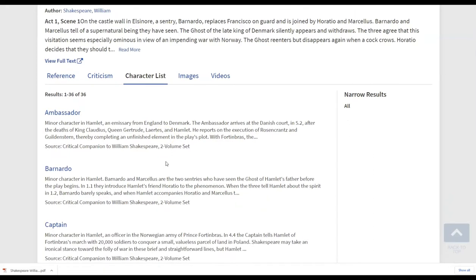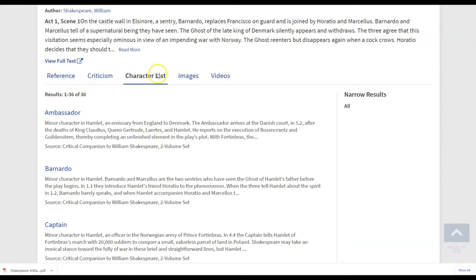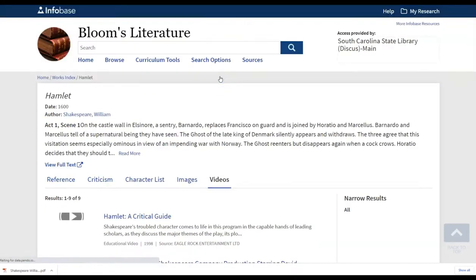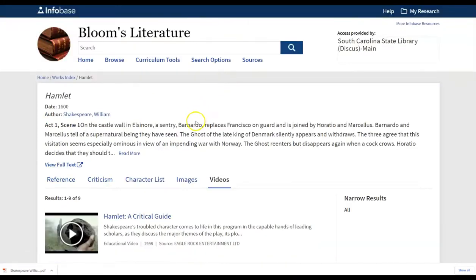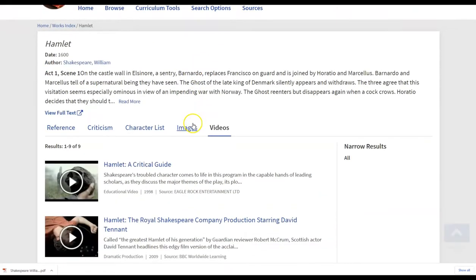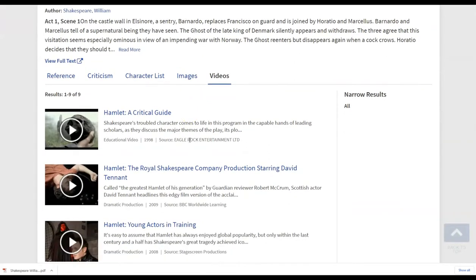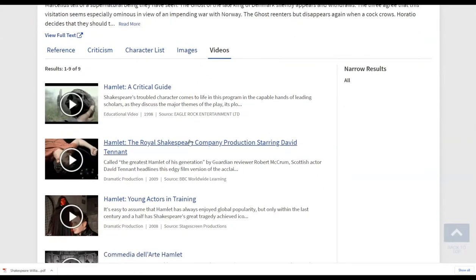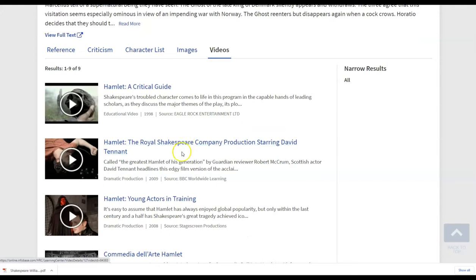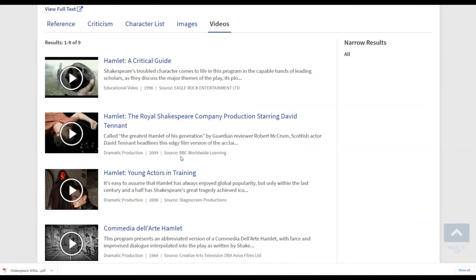Notice at this level we now have reference, criticism, this is the character list, images, and videos. So the videos are those that you're going to be able to use as an instructor or the student would be able to use if they need, if they're maybe struggling with a particular act in the play and they want to be able to hear it or see it, they can do that.